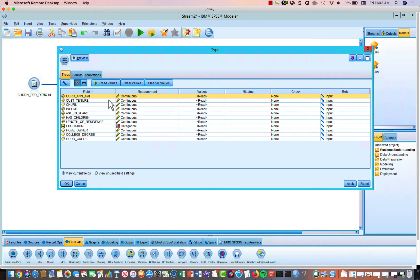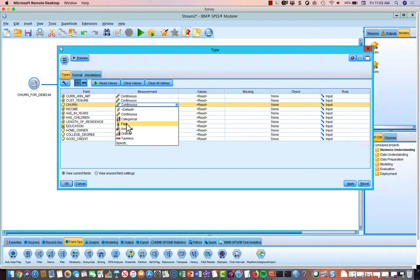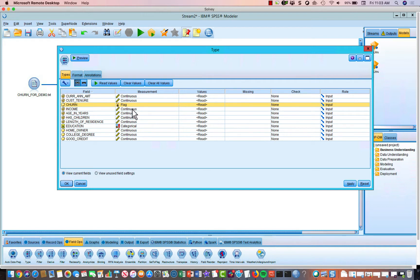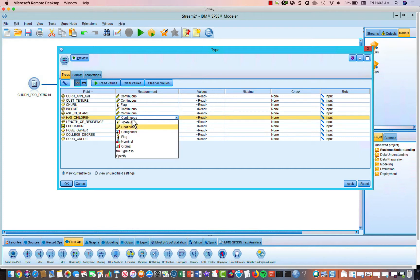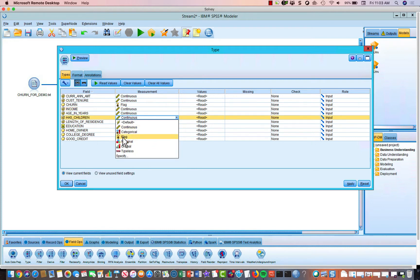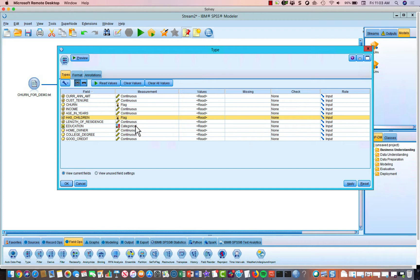So the premium was a dollar value, so that's going to be continuous. Tenure is in months, that's going to be continuous. Churn is a binary variable, so we'll make that a flag. Income is continuous. Age in years is continuous. Has children is a binary flag. Length of residence is continuous.